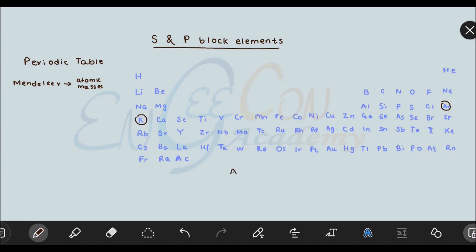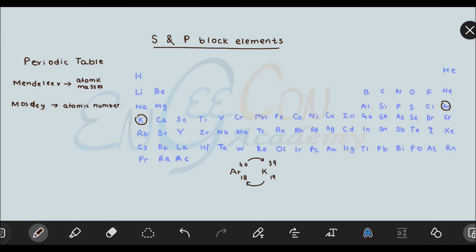Argon has atomic number 18 and atomic mass 40, whereas potassium has atomic number 19 and atomic mass 39. So in Mendeleev's periodic table, potassium came before argon and argon came after potassium, which could not explain the periodicity of properties of these elements. Then the modern periodic table was developed, which arranges the elements in order of their increasing atomic numbers. So the modern periodic table is based on increasing atomic numbers of elements.